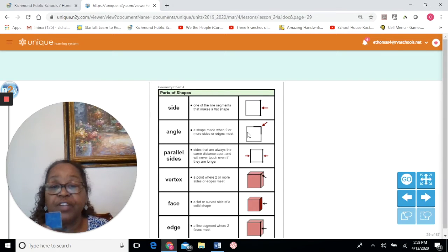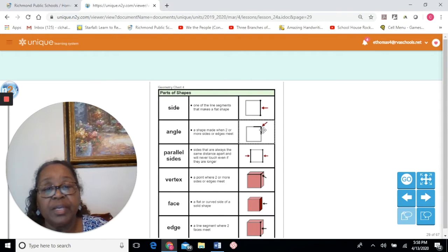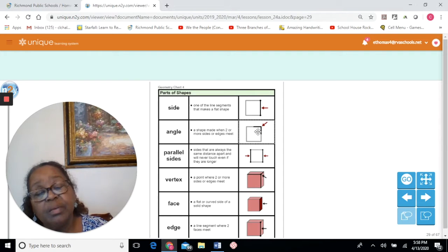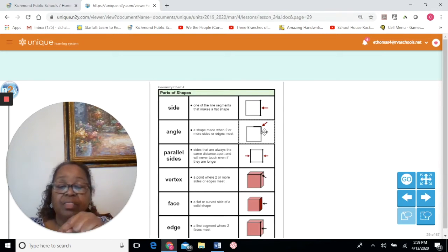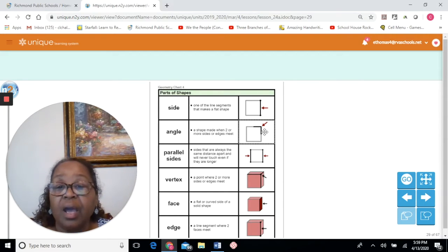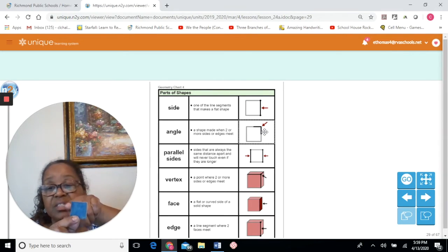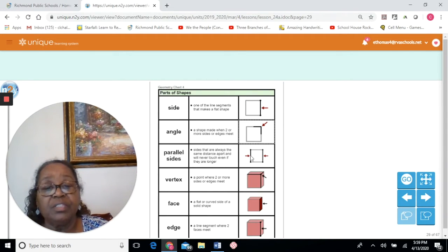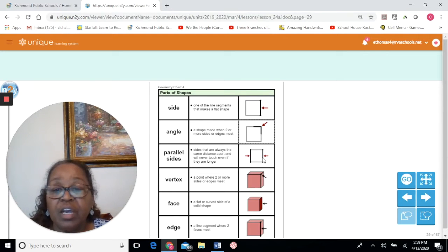Another part of the flat shape — the two-dimensional shape — is an angle. If you look at the area that goes from here and here, the part in the middle makes an angle. The shape made when two or more sides or edges meet — that's an angle. Parallel sides are sides that are always the same distance apart. This line segment and this line segment are parallel sides. They are always the same distance apart and will never touch, even if they are longer.